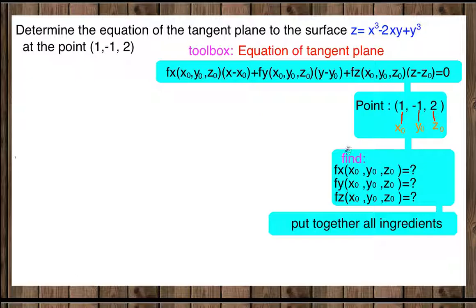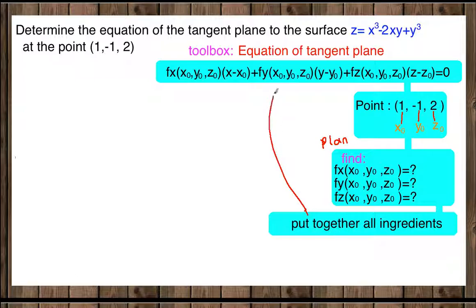Our plan is to find fx (partial X) and plug in the point, fy (partial Y) and plug in the point, partial Z and plug in the point, and then put together all ingredients in the tangent plane equation.